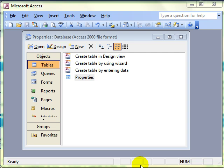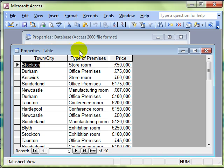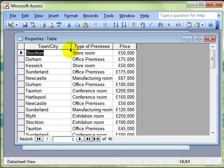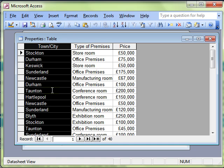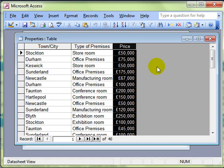Let's have a look at some data. I've got a table here of properties. Perhaps it's a letting agency or an estate agent. We've got the town that the property is in, the type of premises, and the price. Imagine if we could very quickly find out the average price of all the properties in Keswick or the minimum price of the properties in Newcastle. That's what this video is going to show us how to do.